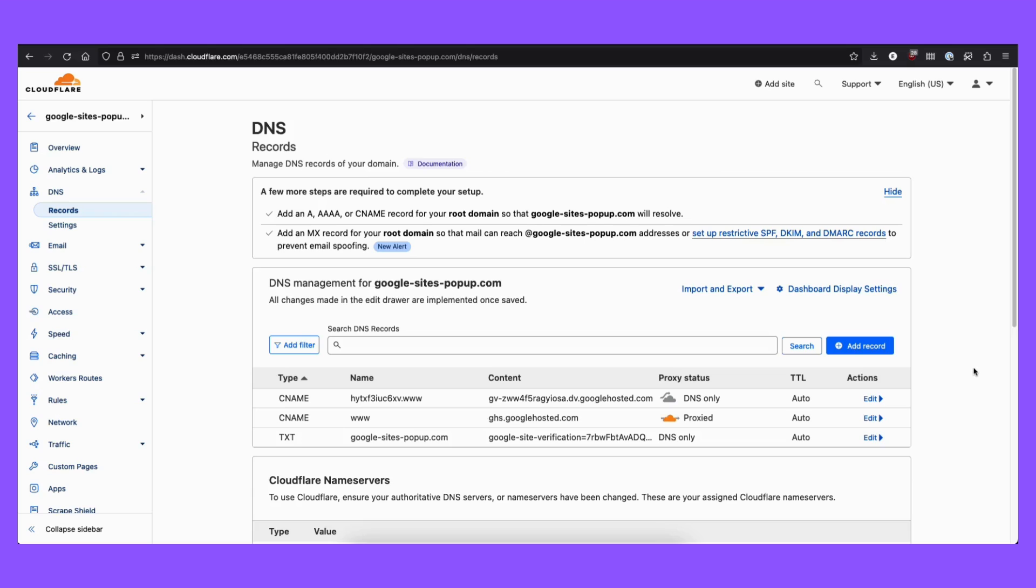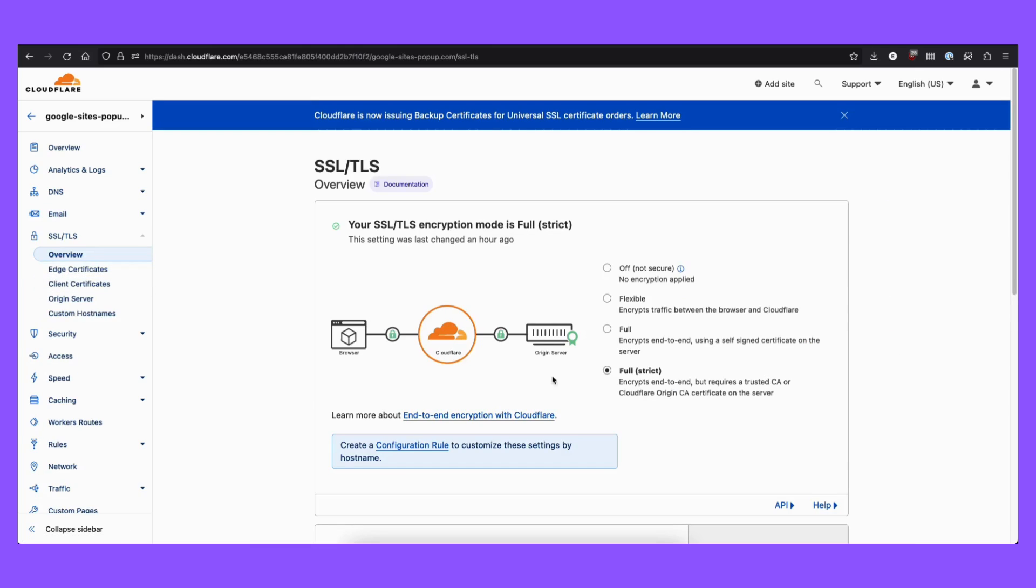48 hours after the previous setup, and now let's continue. So you need to go to SSL and TLS. And normally the default option here is flexible. Change it to full or full strict.